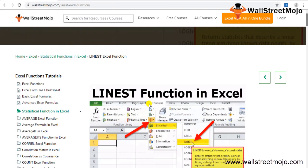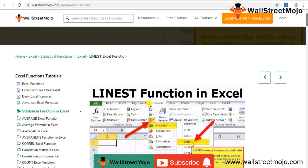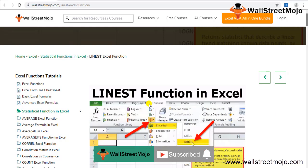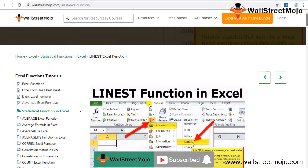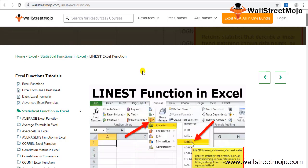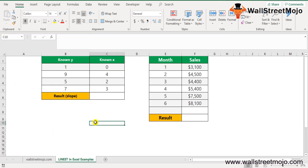Welcome to WallStreetMojo. To know more about this video, watch the video till the end, and if you're new to this channel, you can subscribe by clicking the bell icon below. Today we are going to learn something really different — the LINEST function in Excel, which is part of a statistical function.